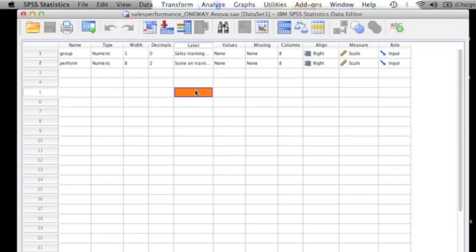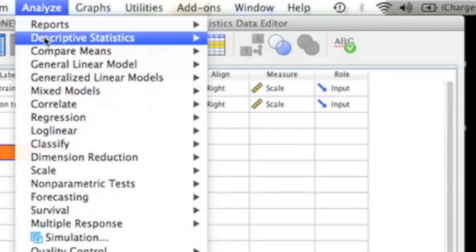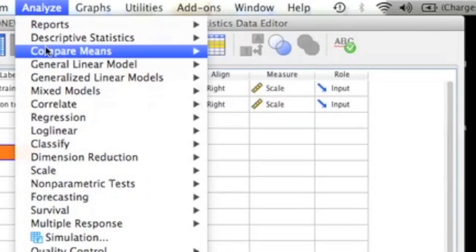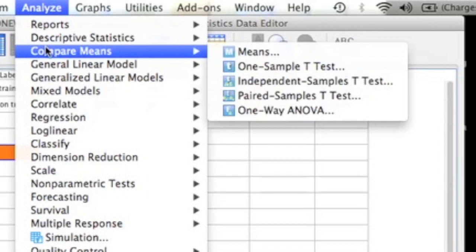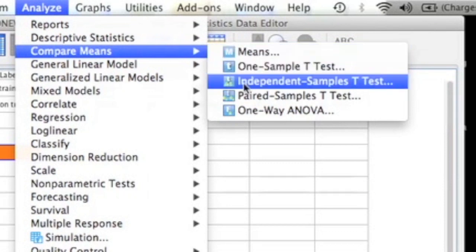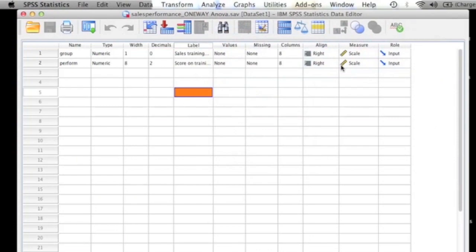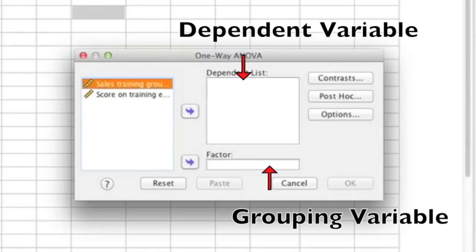To get started, you'll obviously want to have SPSS open. Once you have your data file open, you're going to go to Analyze, Compare Means, and then click on One-Way ANOVA. Once you click on One-Way ANOVA, you're going to get a screen that pops up just like this one.